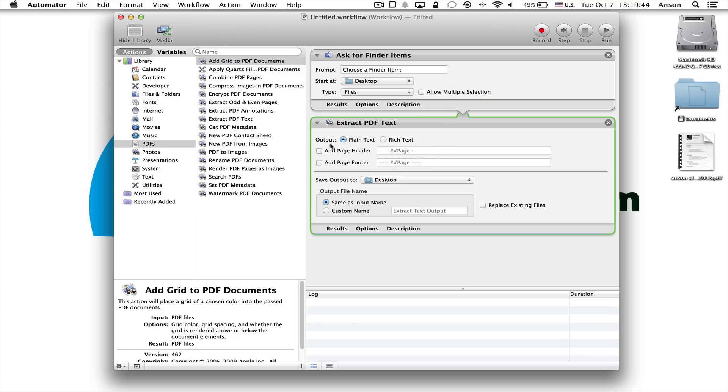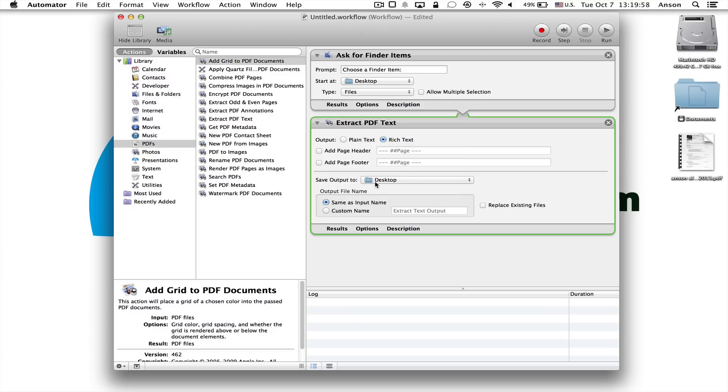Now what we want to do is when it says output, we want to change this to rich text. We want all of the formatting in our text to be preserved when we convert it into a text document from a PDF. You can choose where you want the file to be saved to once you convert it, we can keep that as the desktop for now. And we can choose the same name as the input name. So it's just going to have the exact same name as the document, but instead of .pdf, it's going to be .rtf for a rich text file.